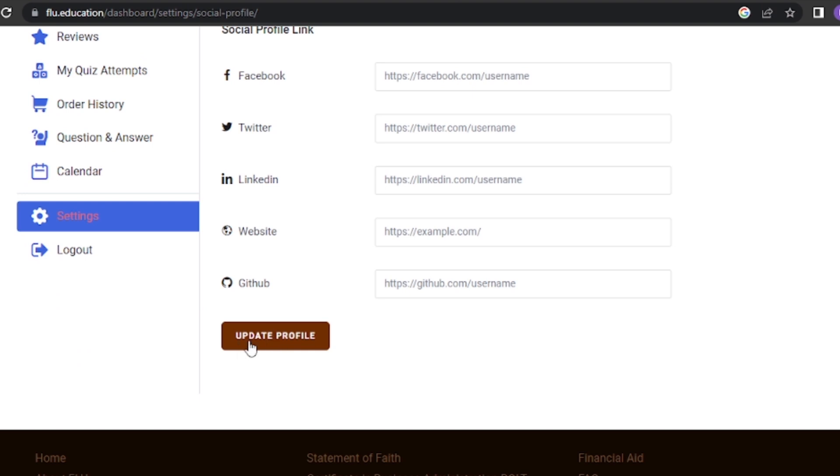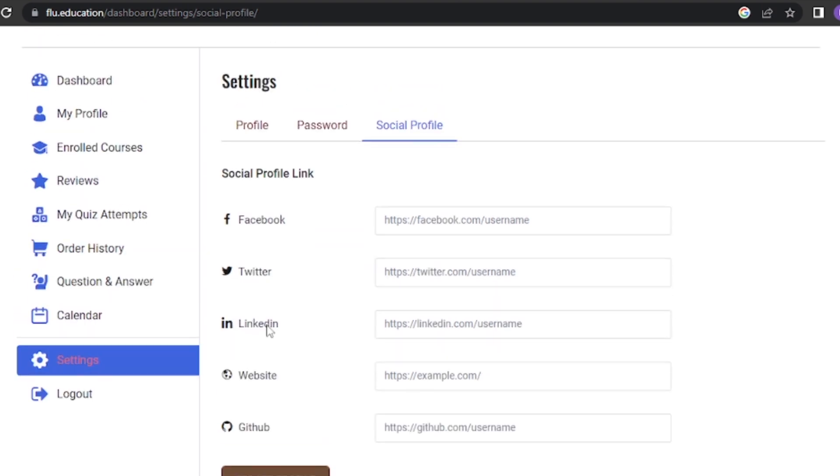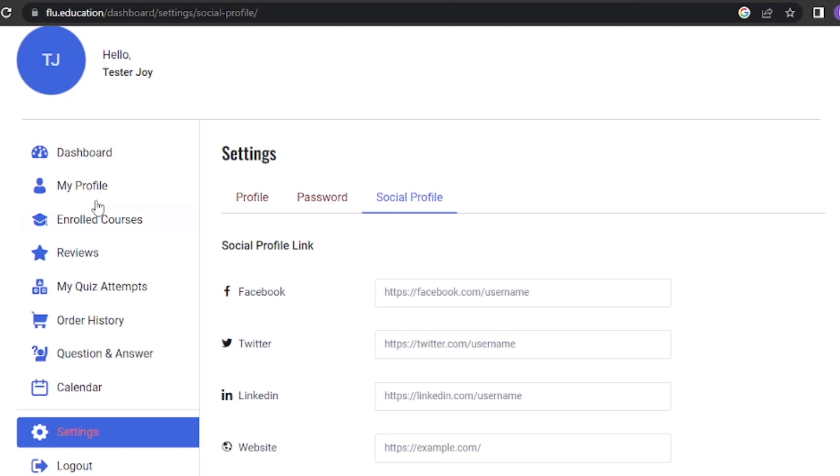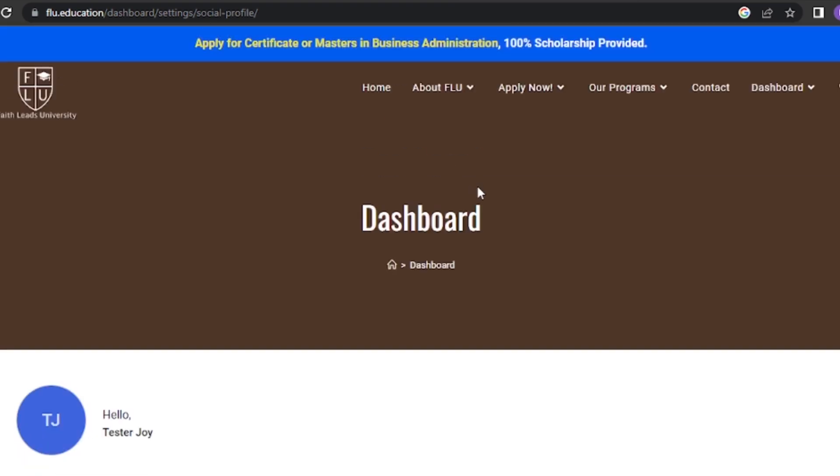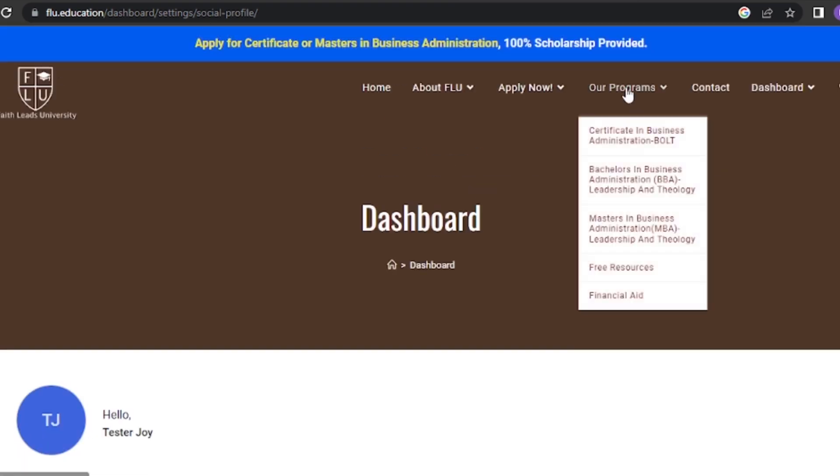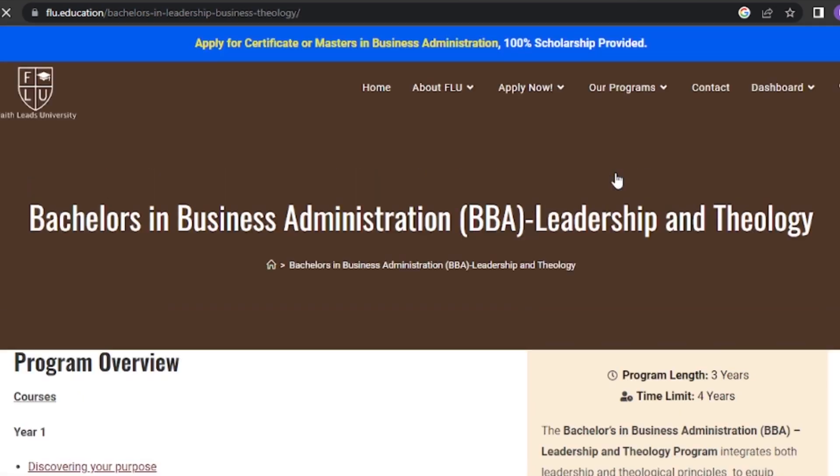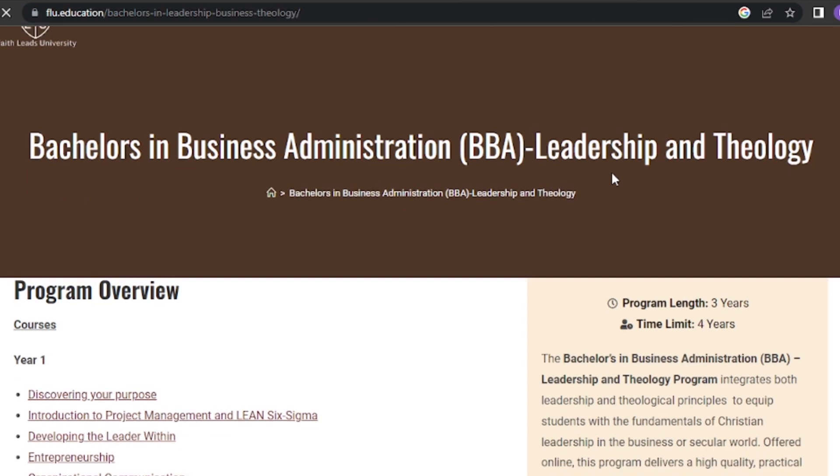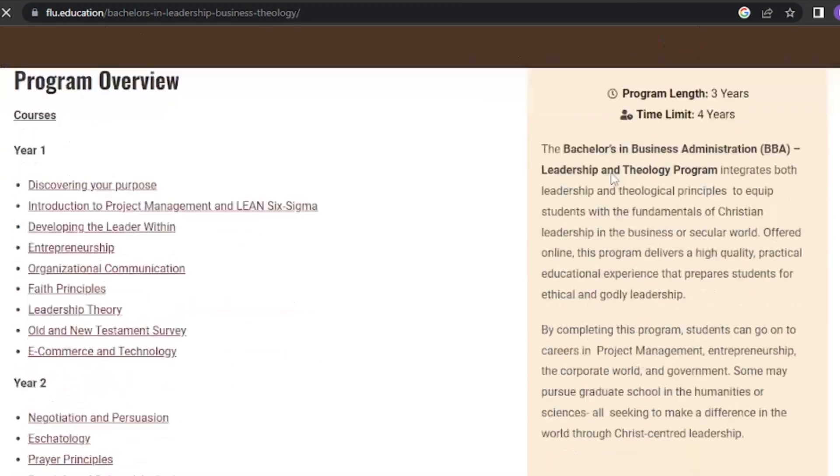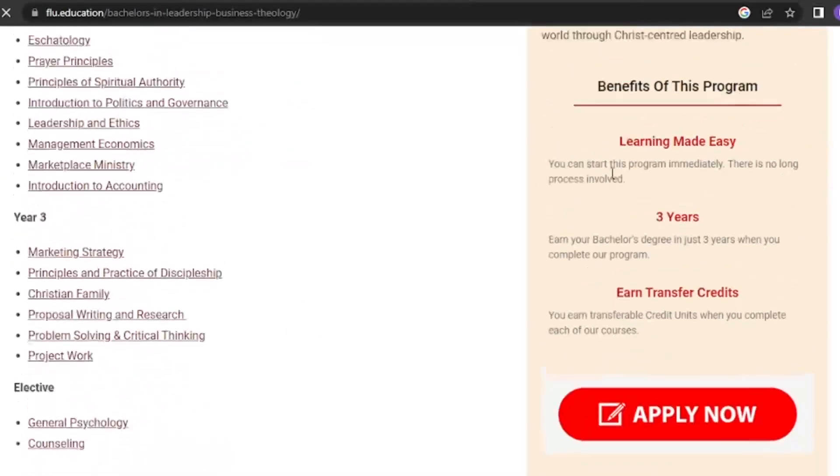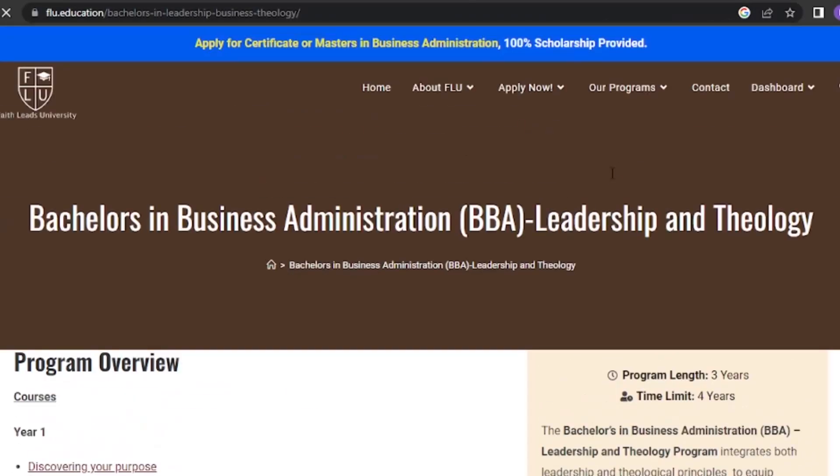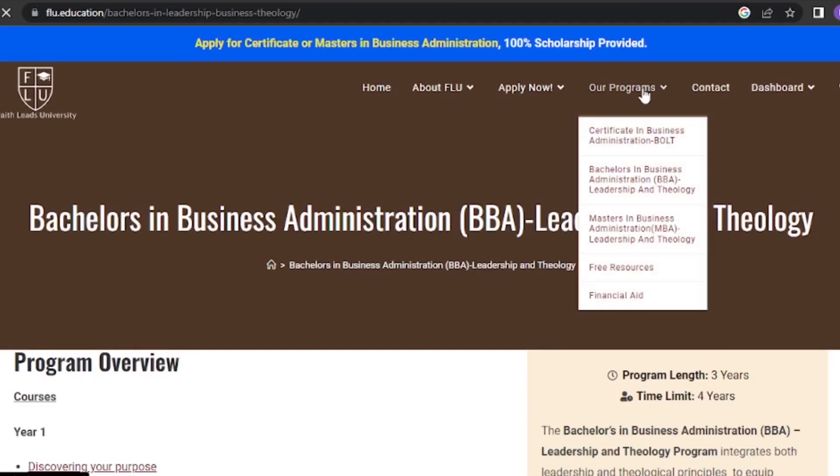How to enroll in a course. Now, let's talk about how to enroll in a course. To find and enroll in a course, click on the Our Programs tab in the navigation menu. You'll see a list of available programs. Browse through the options, choose the one you're assigned to, and click on any of the programs like Certificate in Business Administration, Bachelor's in Business Administration (BBA), or Master's in Business Administration (MBA).